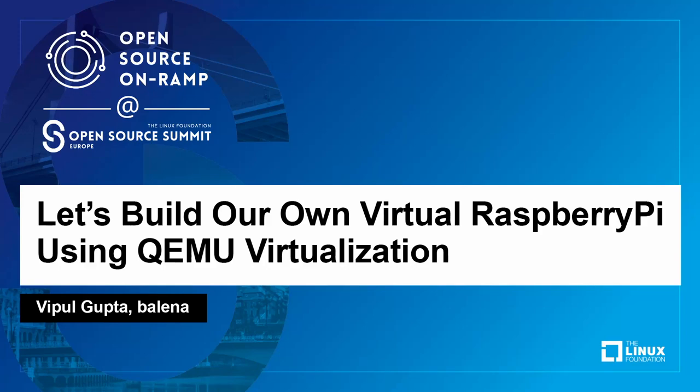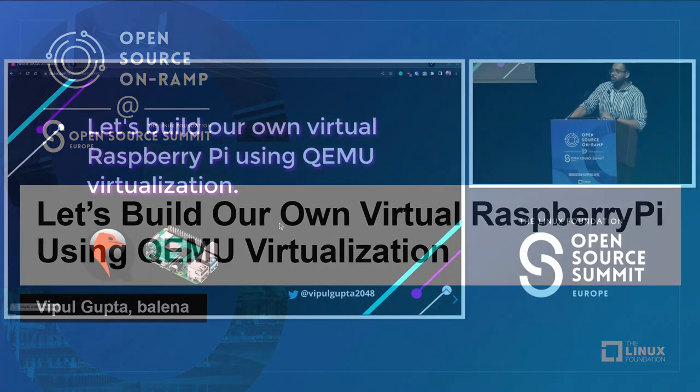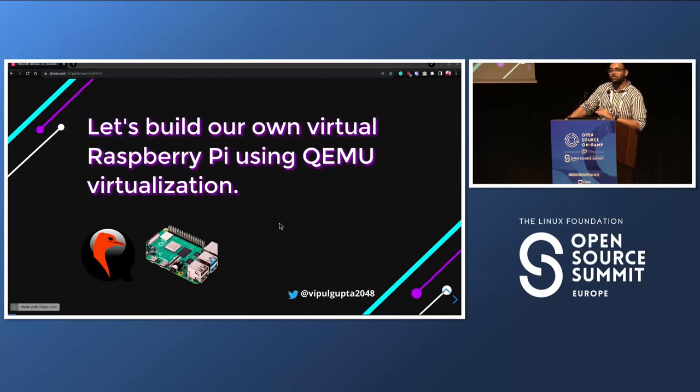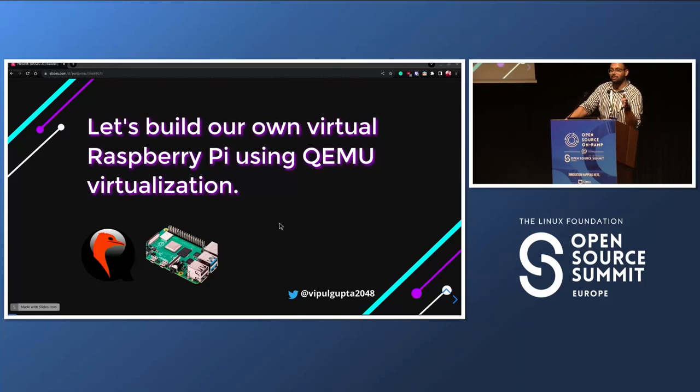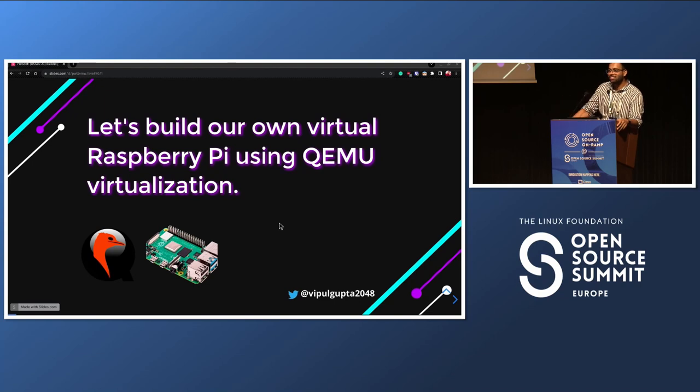Thank you folks for coming. This presentation will be my first presentation in Open Source Summit that got accepted. So it's good. Thank you for the clap.